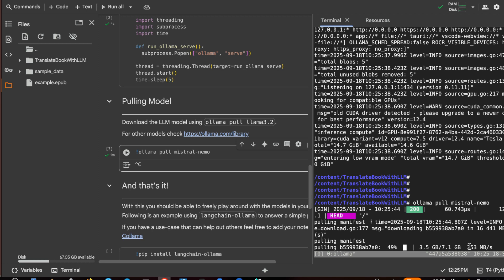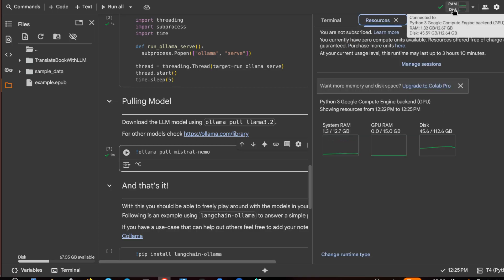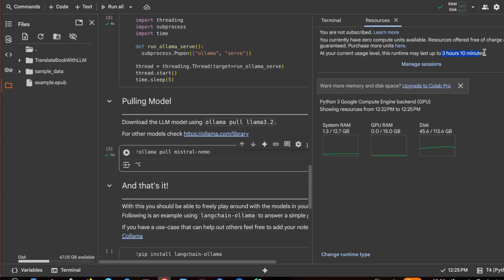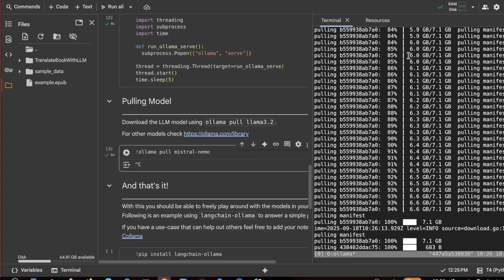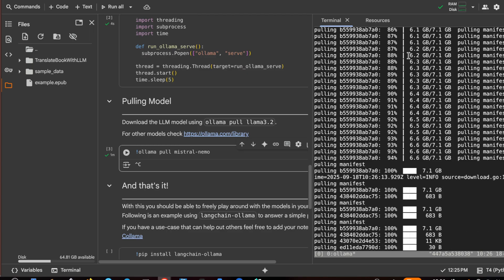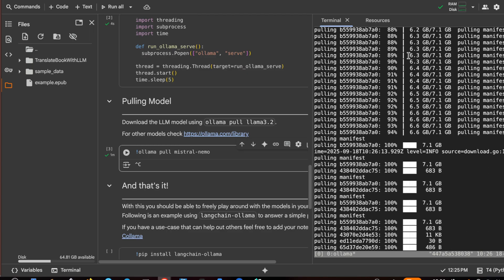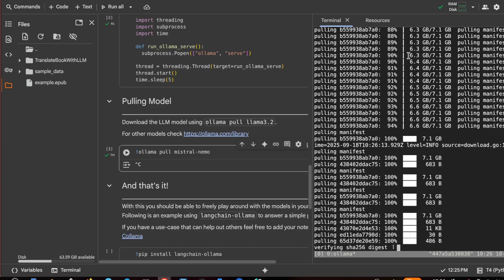With the Colab VM, we also have to check that we do not run out of our free time. I have three hours and 10 minutes. Almost done.